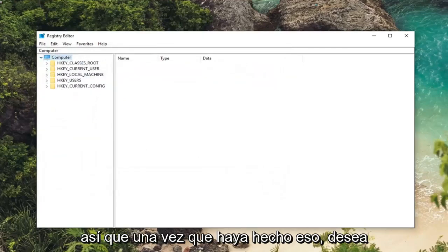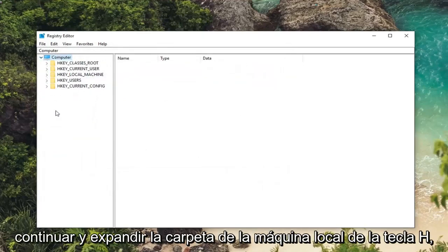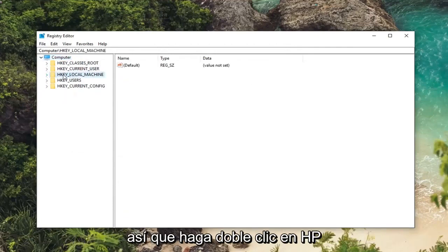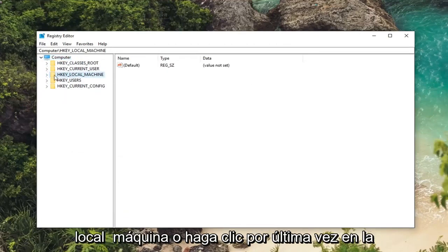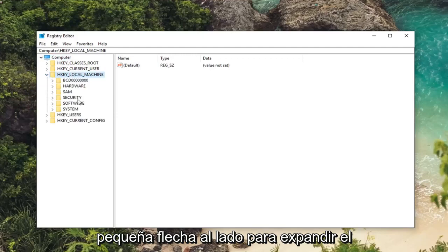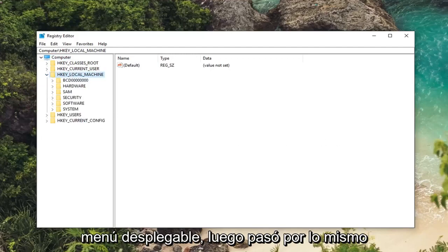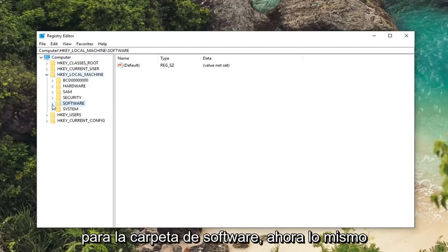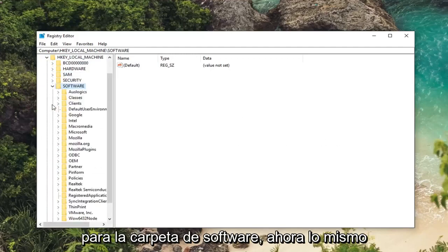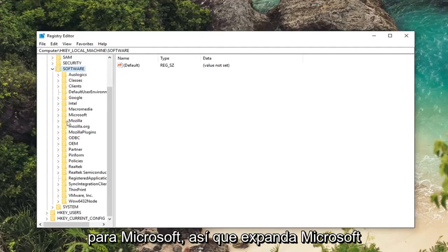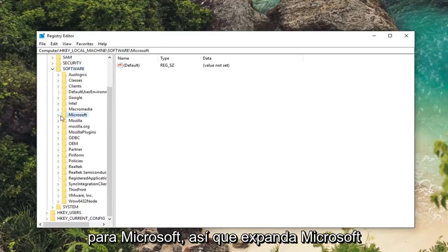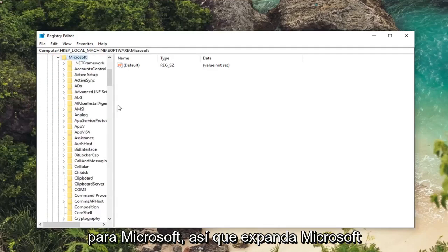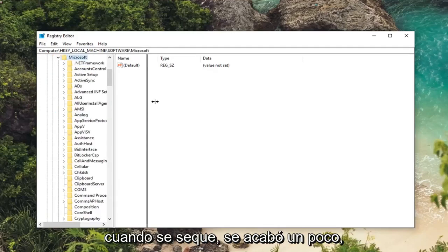So once you've done that you want to go ahead and expand the HKEY local machine folder. So either double click on HKEY local machine or left click on the little arrow next to expand the dropdown. Then you want to do the same thing for the software folder. Now same thing for Microsoft. So expand Microsoft. I'm going to drag this over a little bit.